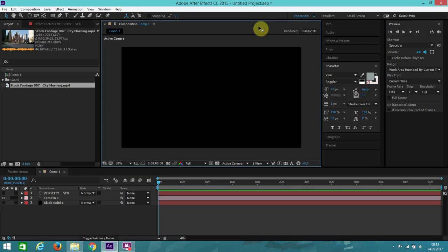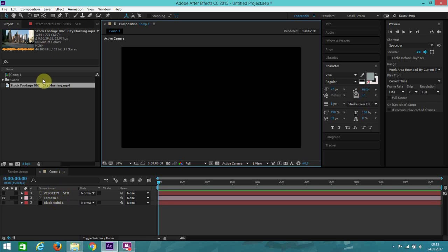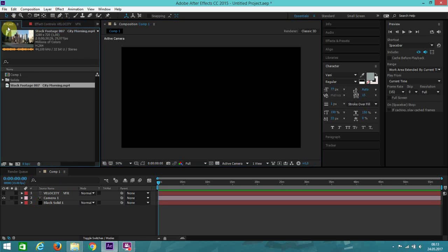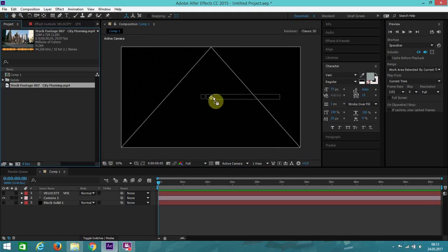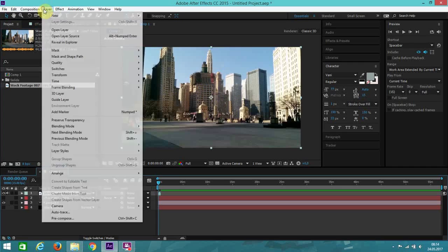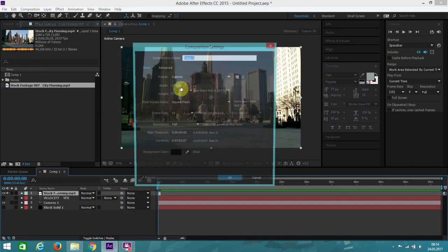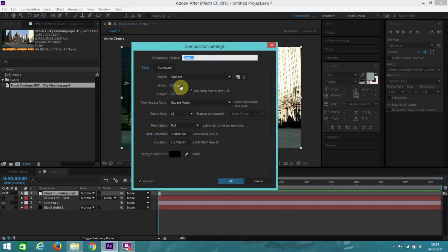Hi and welcome to another After Effects Tutorial brought to you by Velocity VFX. Today we'll be looking at how to camera track. So let's get started. I've already imported my video — just simply drop it into your composition. My composition size is 1280x720.